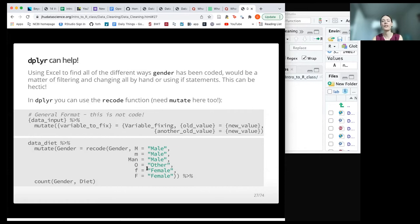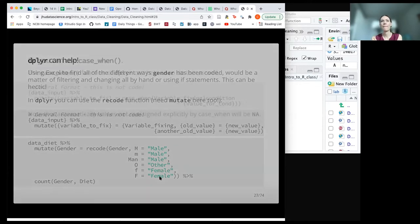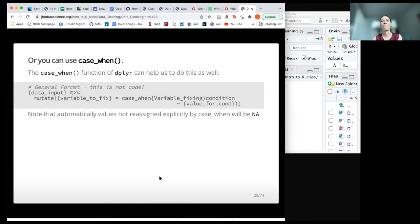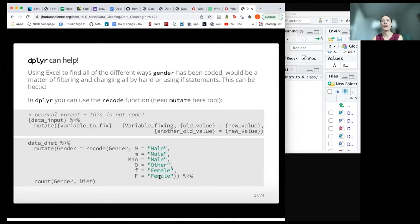If you were to run this, you would see that you now just have male, female, and other as your categories.